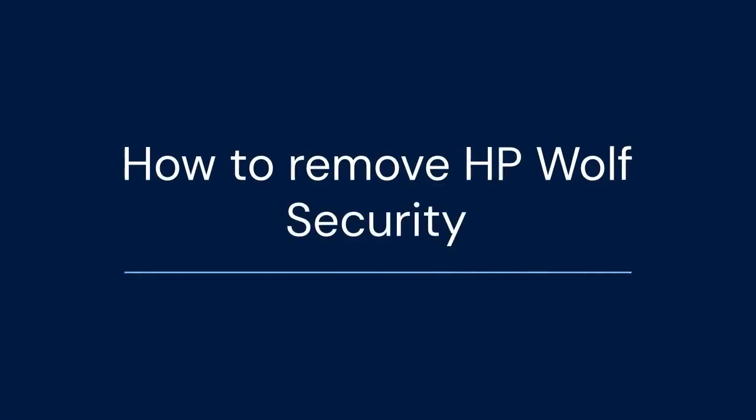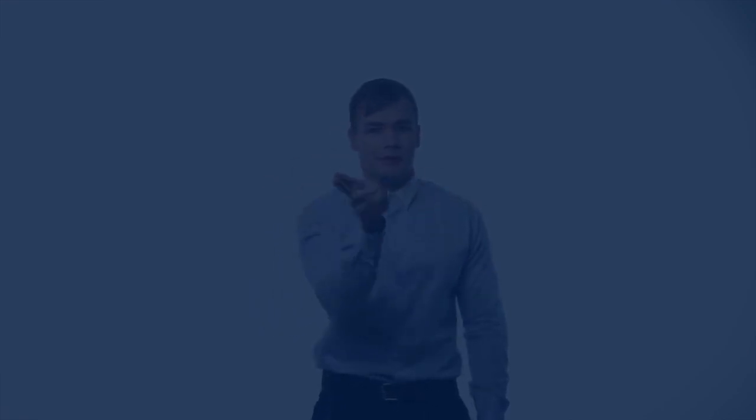We hope this video was helpful and informative. Thank you for watching. If you found this video useful, please like and subscribe.